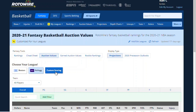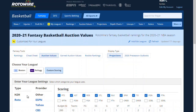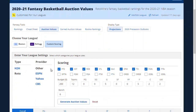I'm going to choose custom scoring. First, you have to decide what sort of league this is — is this a head-to-head league where you play your opponent weekly, or is this a roto league? The particular league I want results for now is a rotisserie league, so I picked roto.